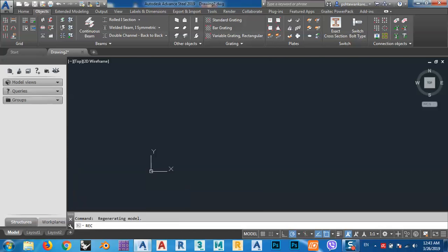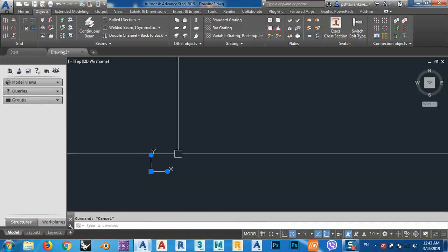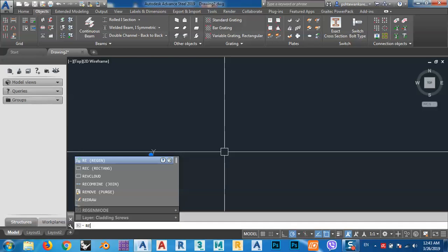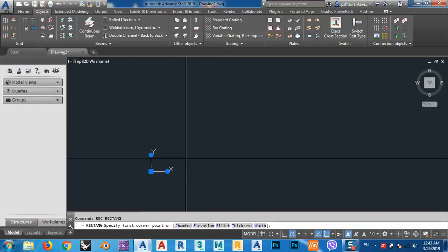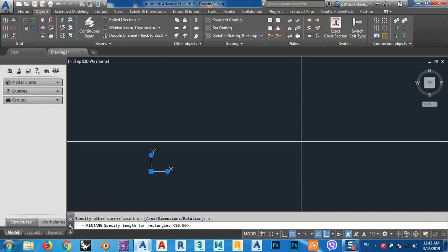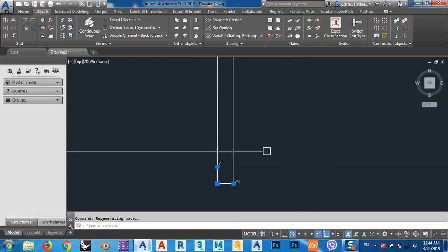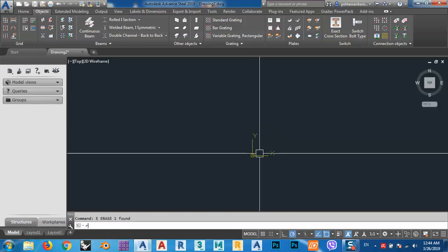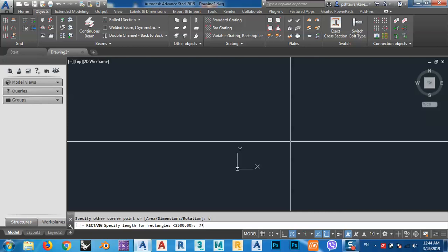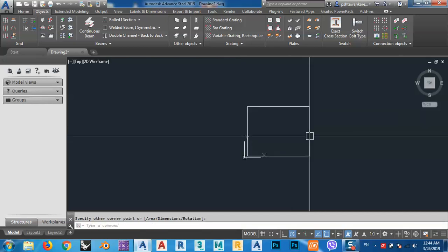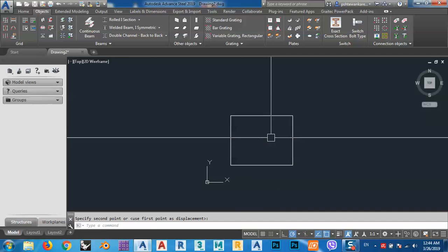I can specify my land with a rectangle: type REC for rectangle, click, and after that D for dimensions. The dimension of our land is 25 by 20 meters. I made a mistake from the dimensions, no problem — I'll go back. So D, 25, Enter, 20, Enter — just like this. Let's say this is our land.